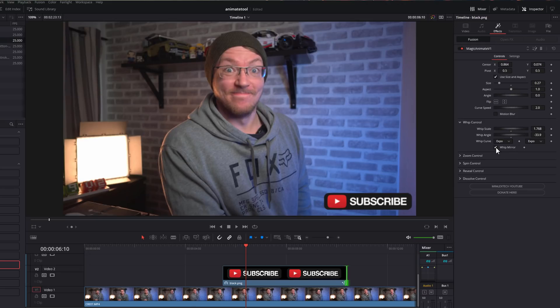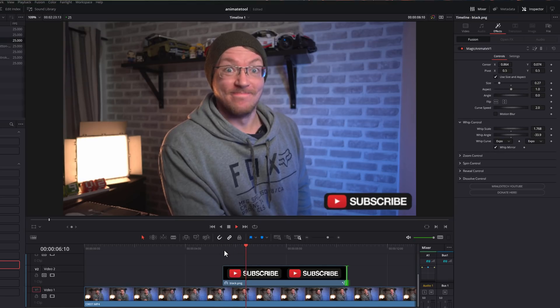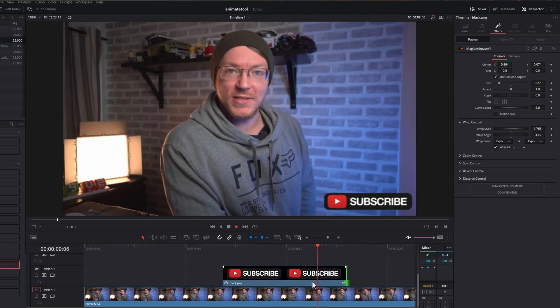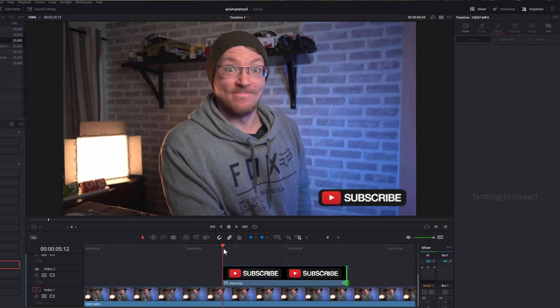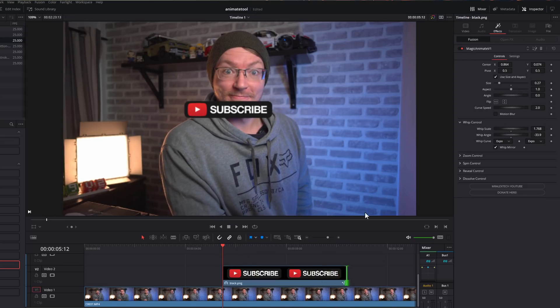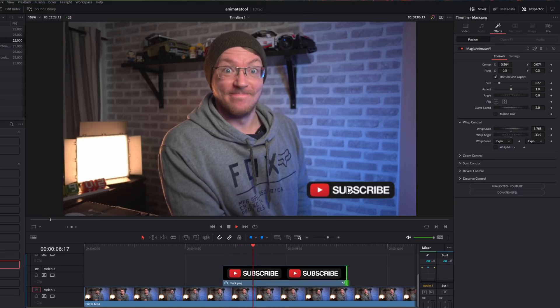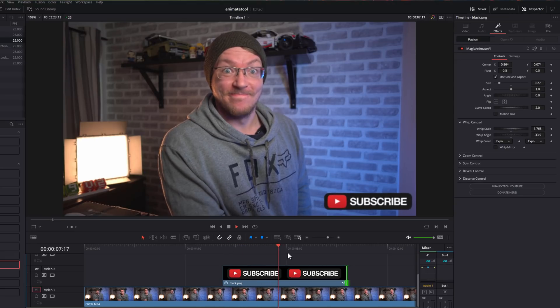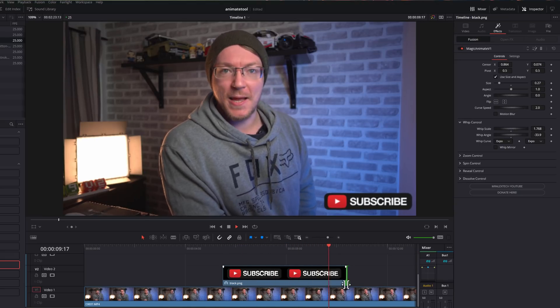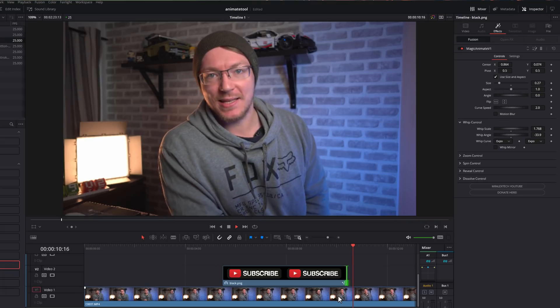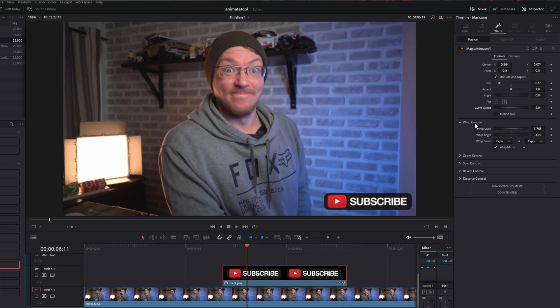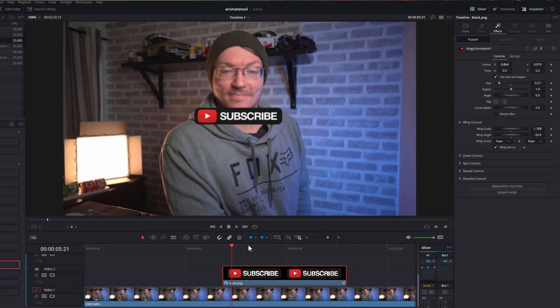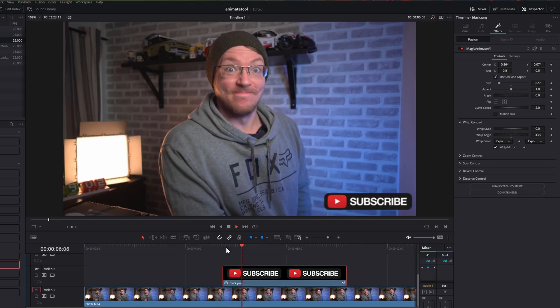And then underneath that, lastly, we've got the whip mirror. So by default, the animation will be mirrored in and out. But if you just want it to animate in, if you untick the mirror, it will do the animation at the beginning and then it will just sit there and then cut off as normal once it reaches the end. If you want to disable the whip scale, just double click on whip scale to set that back to zero and that will disable the effect.